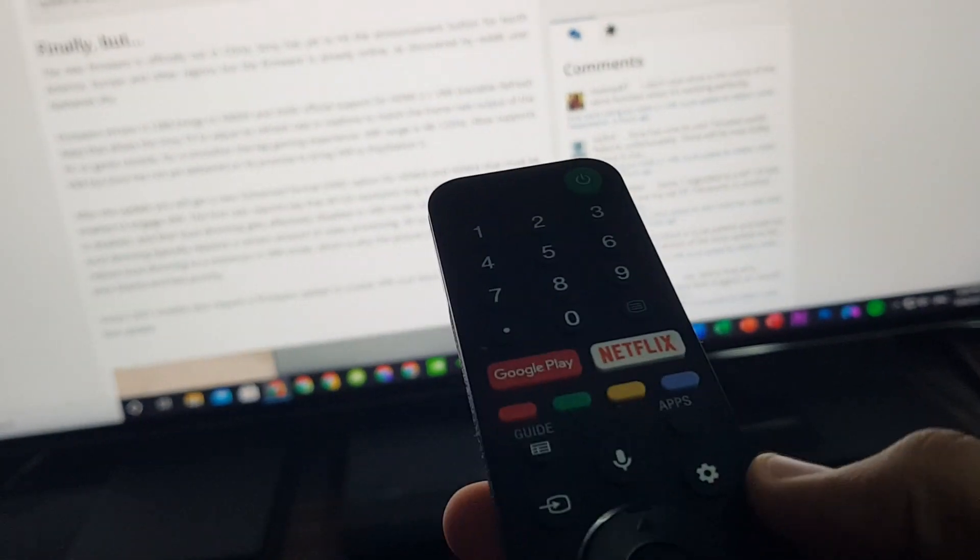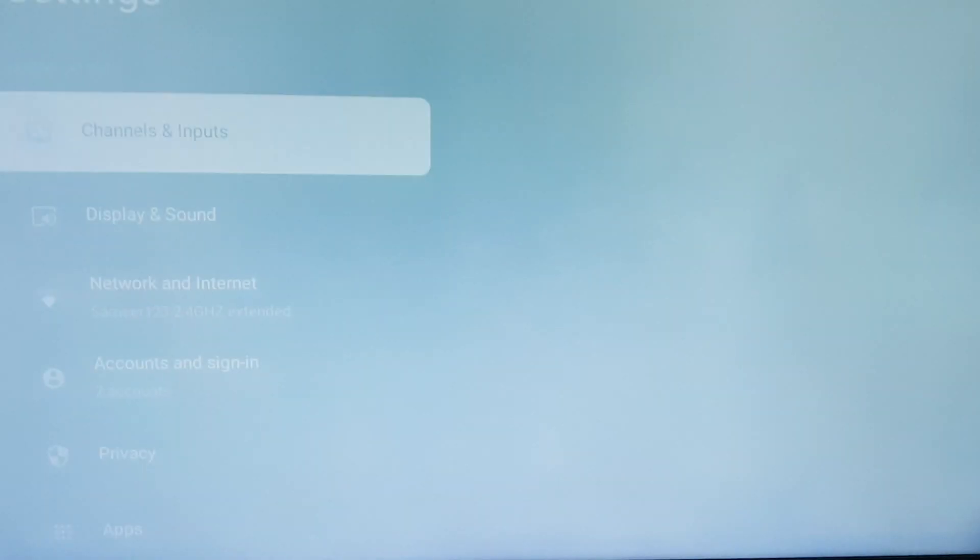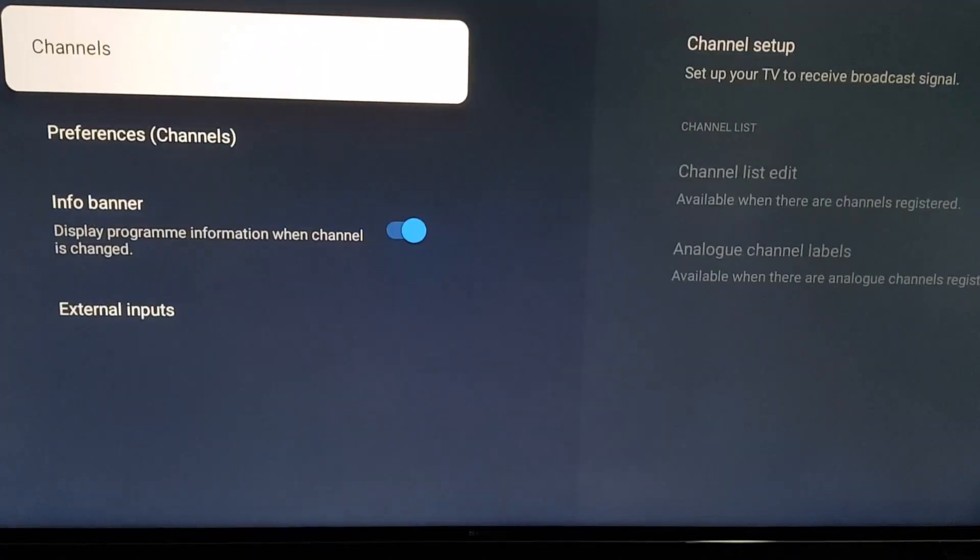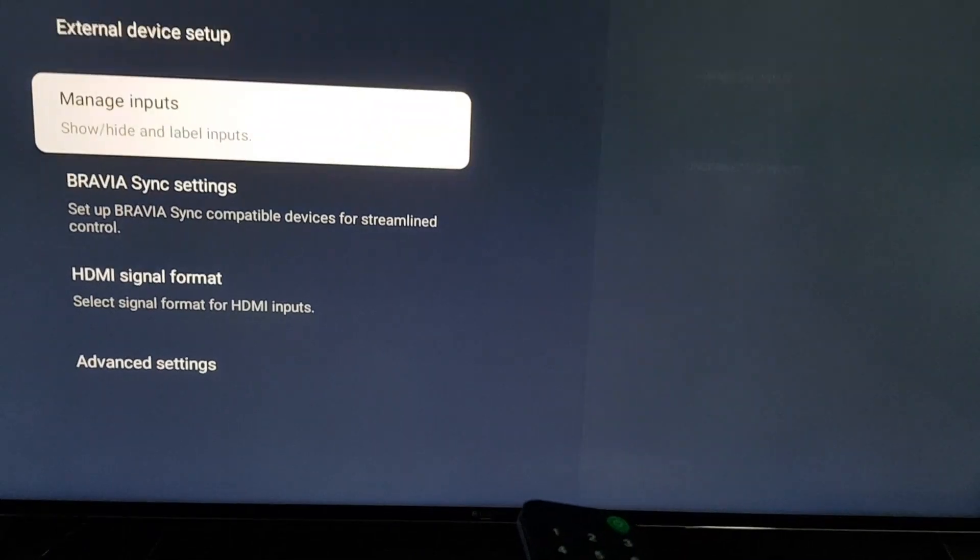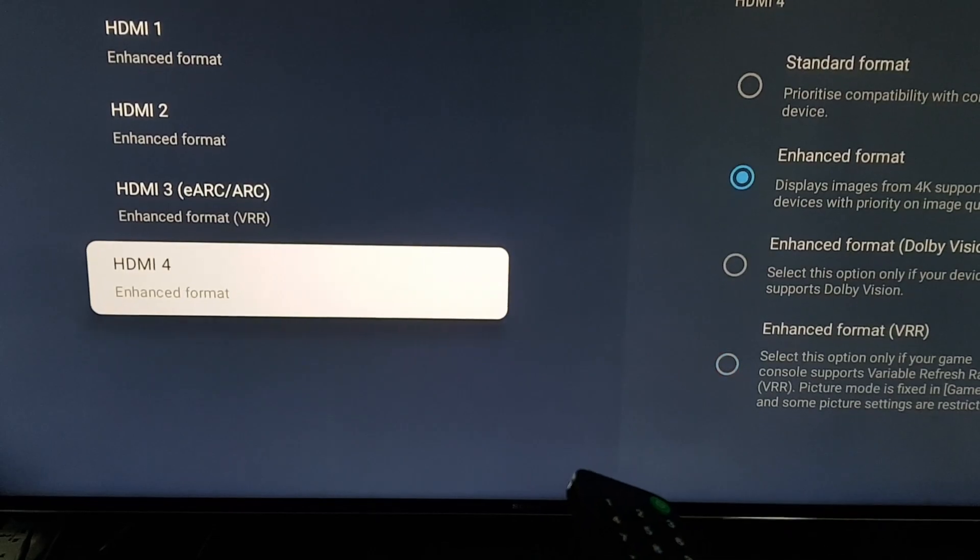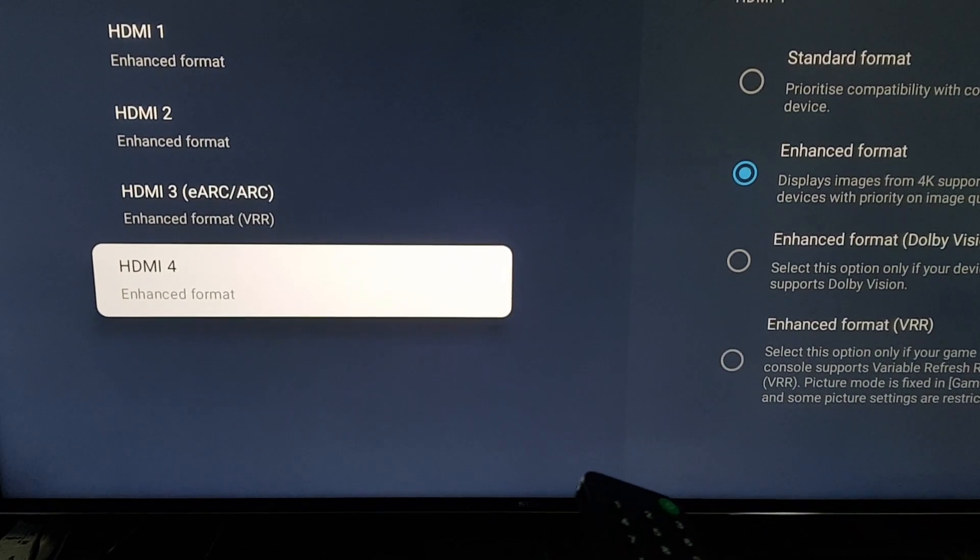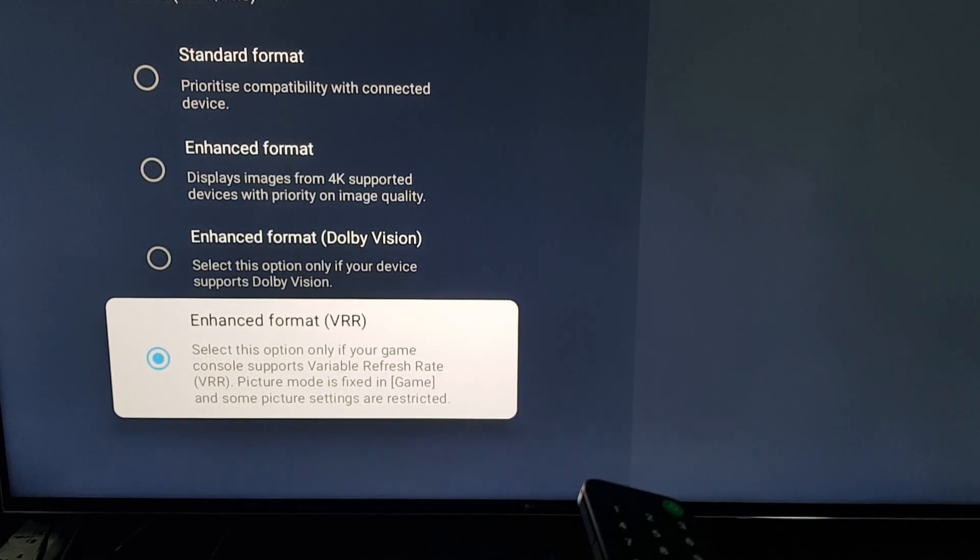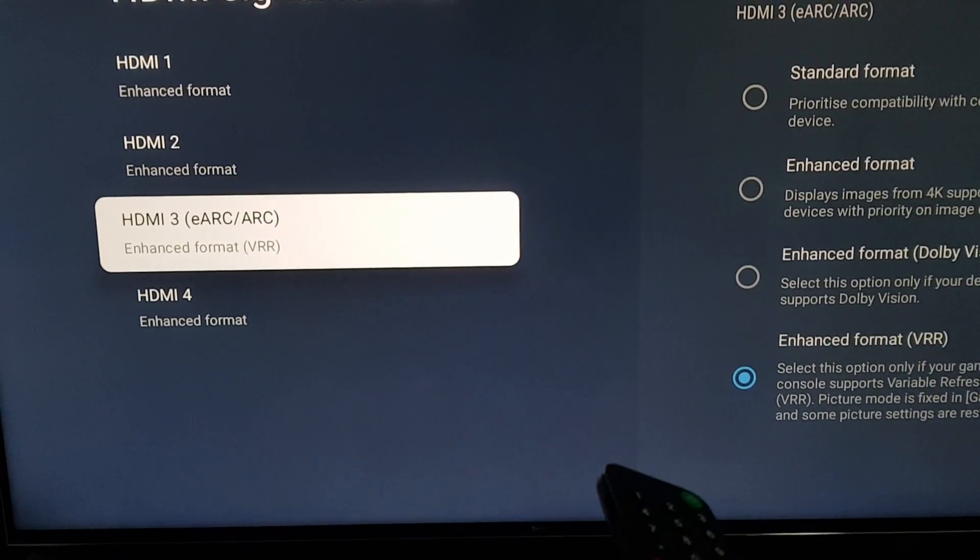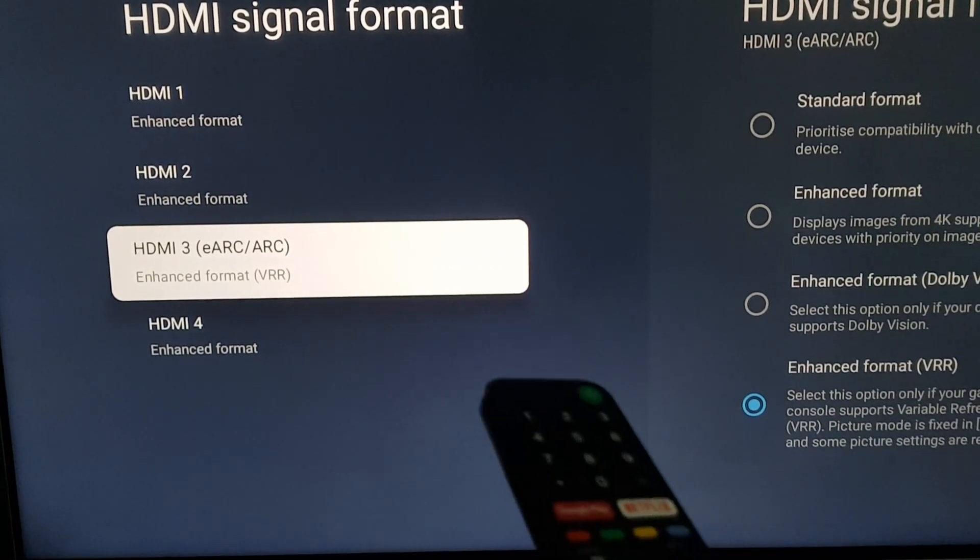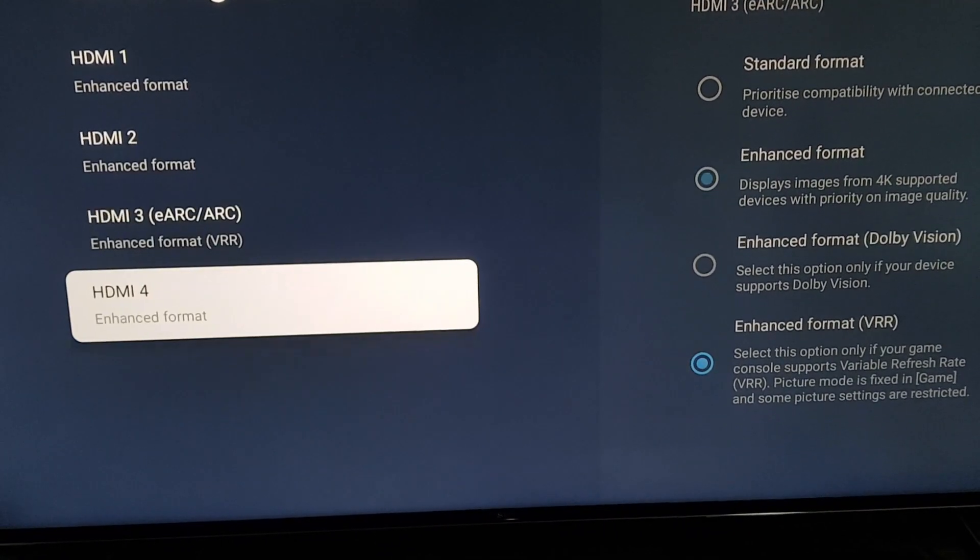After you update your TV, you can press this button and then go to settings to enable VRR. You go here to Channel and Inputs, and then External Inputs, and then HDMI Signal Format. All right, you go to either HDMI 3 or 4, then you find the VRR option. So this was the 4K 120, now you have the VRR. It also has 4K 120, but the local dimming feature is disabled. Make sure you plug your HDMI to the third port to get the VRR, or the fourth.